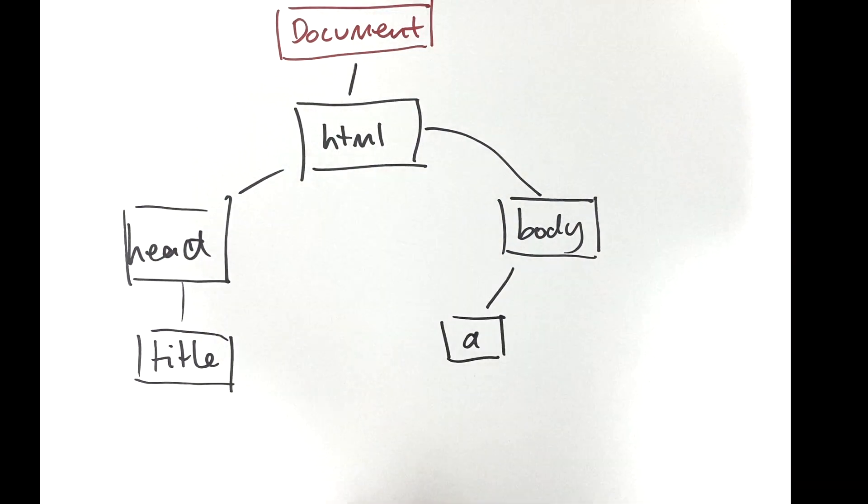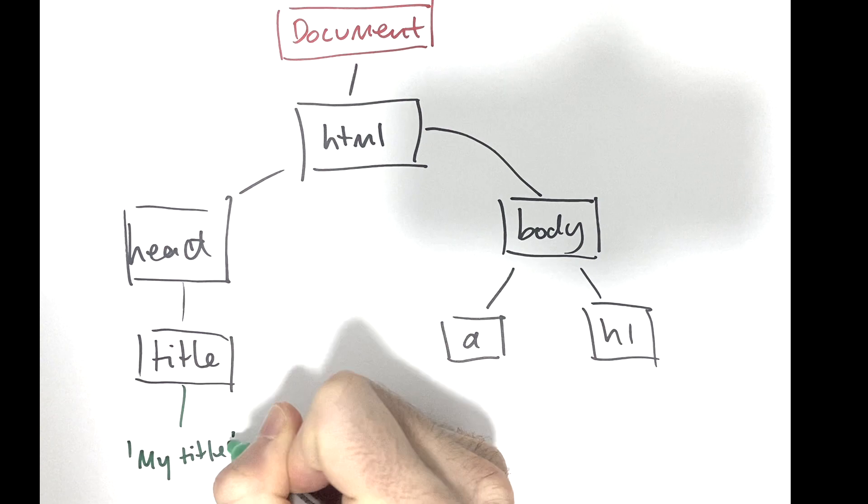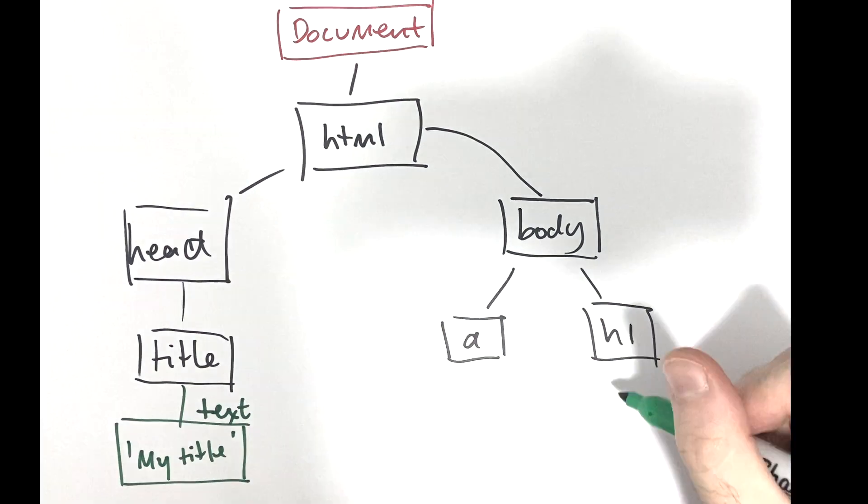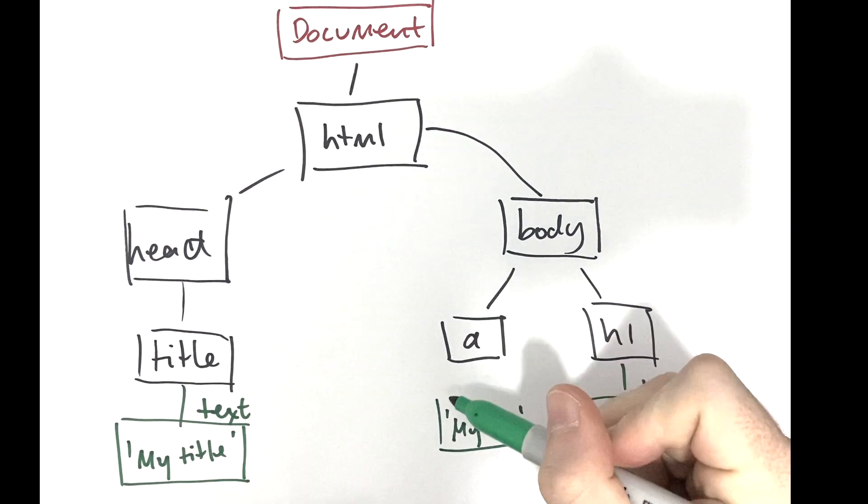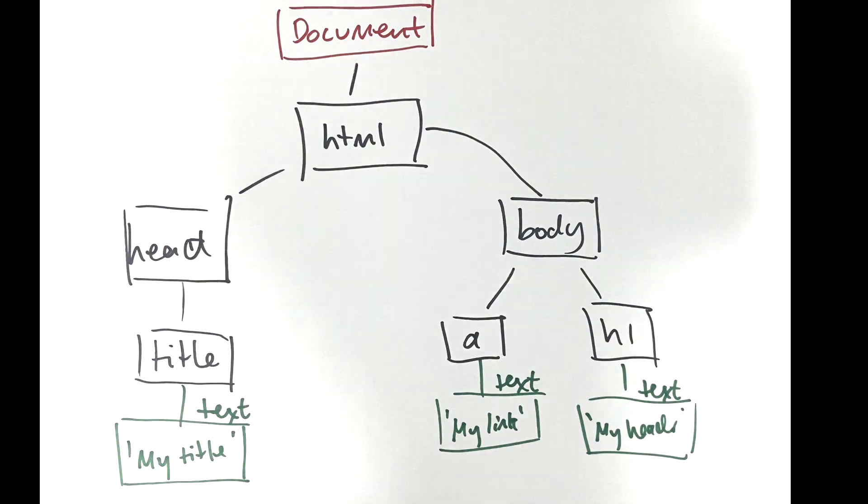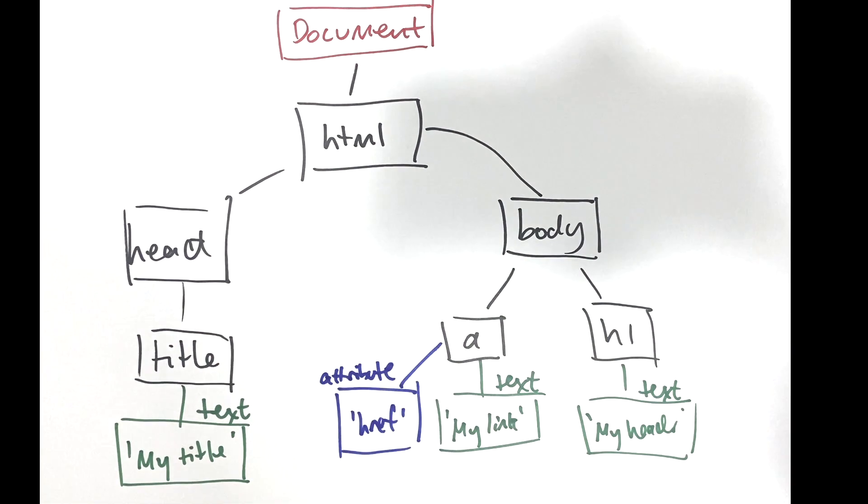Within this tree you have some black nodes for the elements, green nodes for the text, and blue nodes for attributes. So when we call methods like getElementById, what JavaScript is essentially doing is returning nodes from this tree structure.